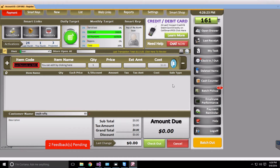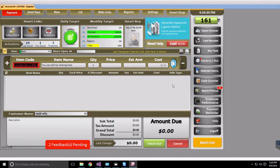This video is created for version 2.0 in CellSmart POS and in this video I'll be talking about the Boost Mobile Activation Integration feature in CellSmart POS. Activating a Boost Mobile phone just became easier with this feature.